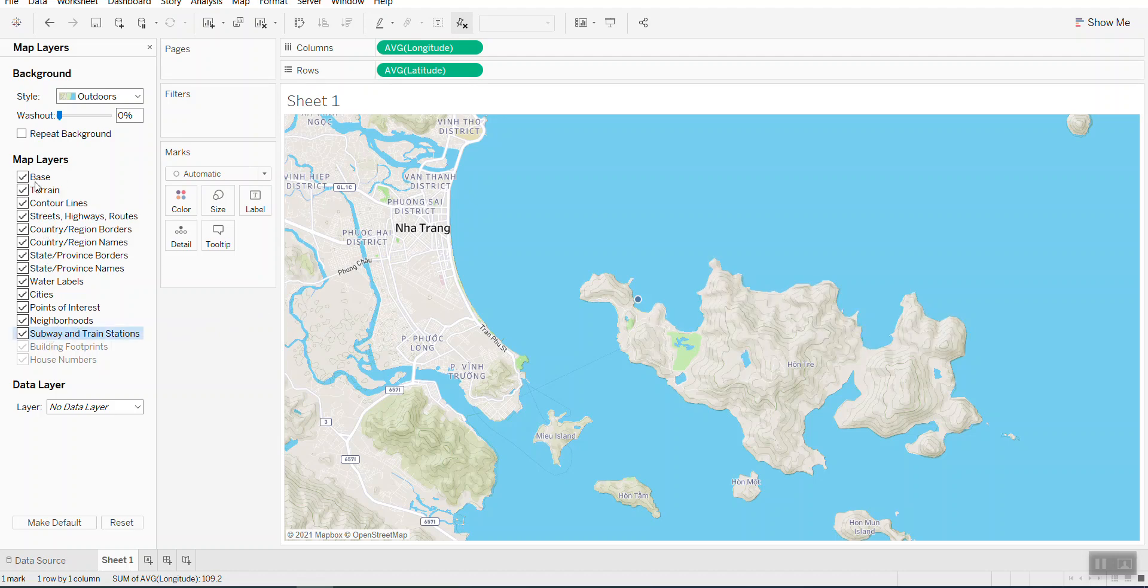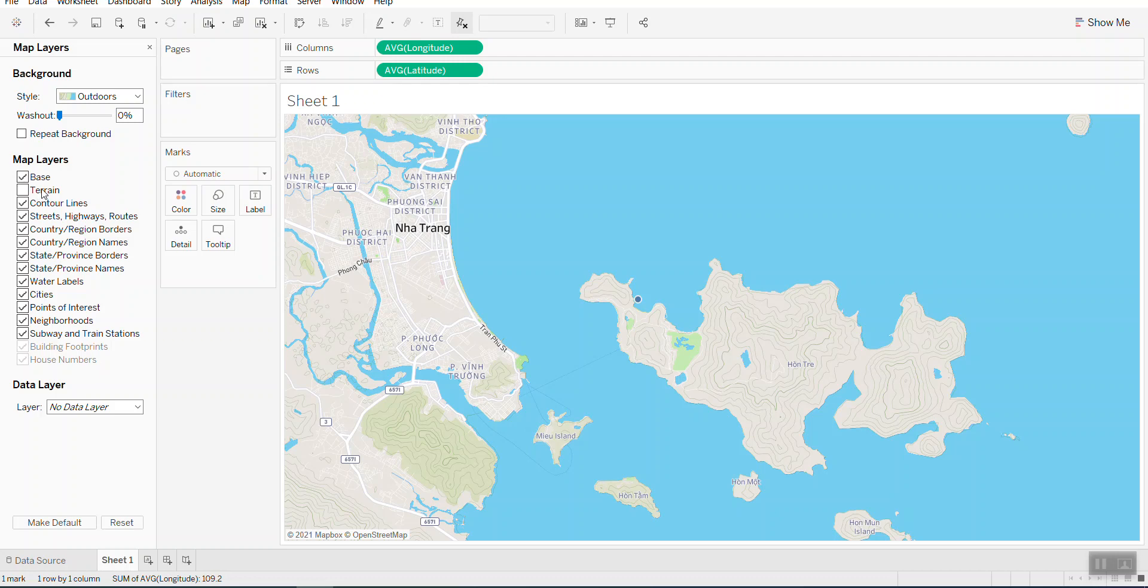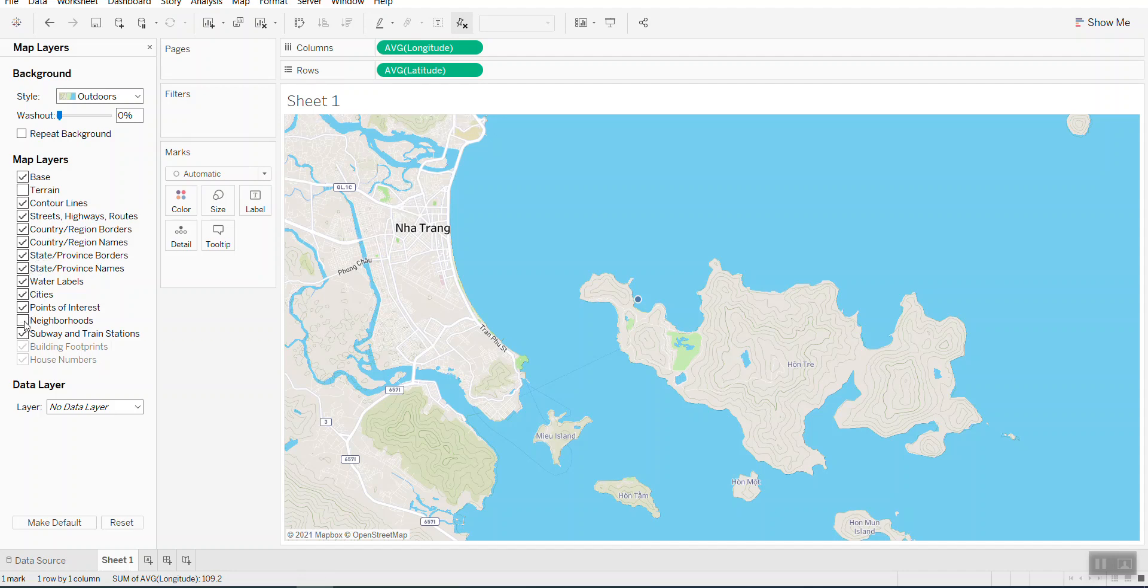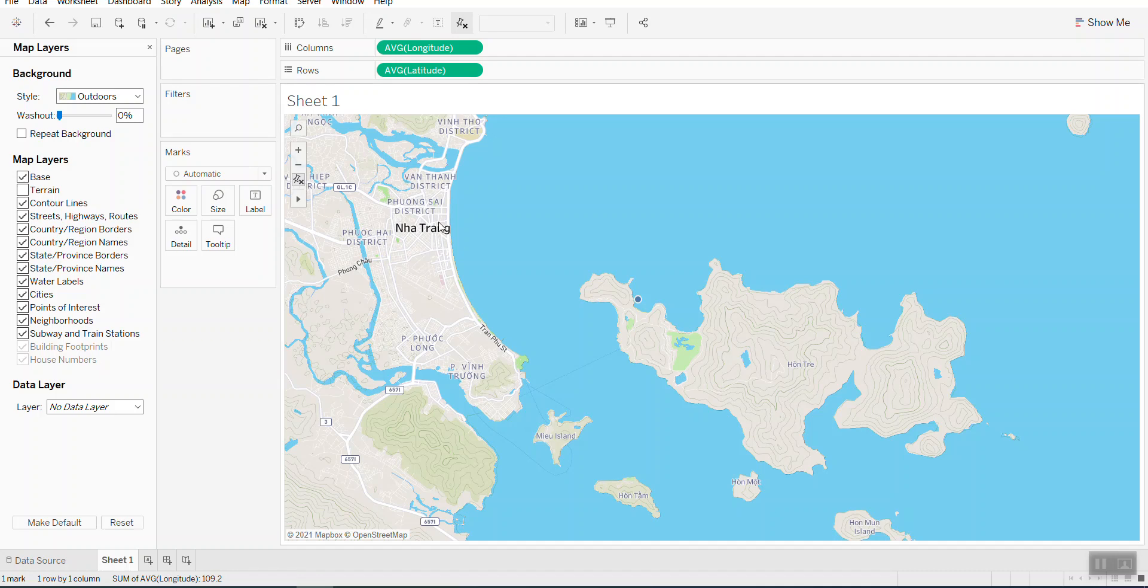You can, of course, change the outlook of the map here by selecting or ticking or unticking the items on the map layers.